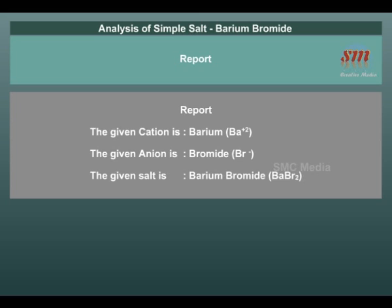Conclusion: The given anion is Bromide (Br⁻). The given cation is Barium (Ba²⁺). Therefore, the given salt is Barium Bromide, BaBr₂.